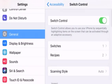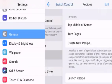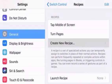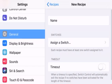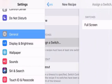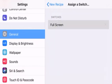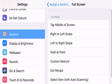go back to switch control, hit recipes, hit create new recipe, hit assign a switch, hit full screen, and then this is where it gets confusing.